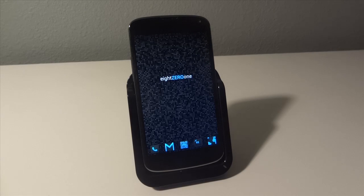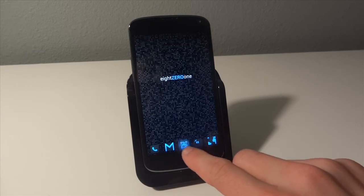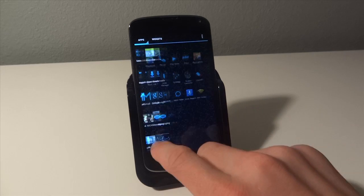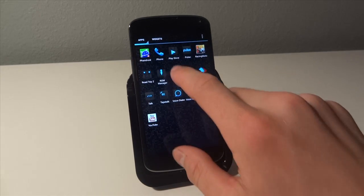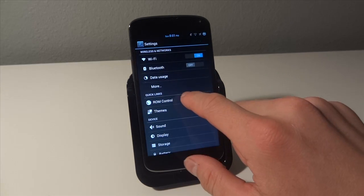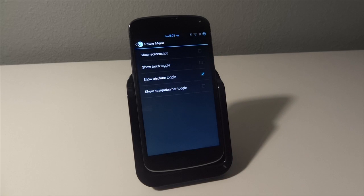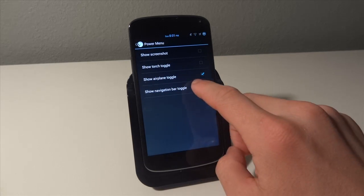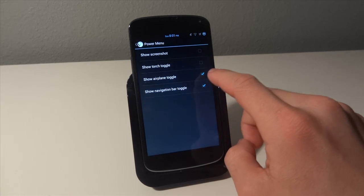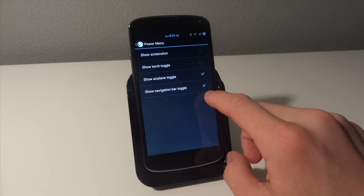Once you've completed both of these tasks, you're going to go to your settings, ROM control and power menu, and show navigation bar toggle.